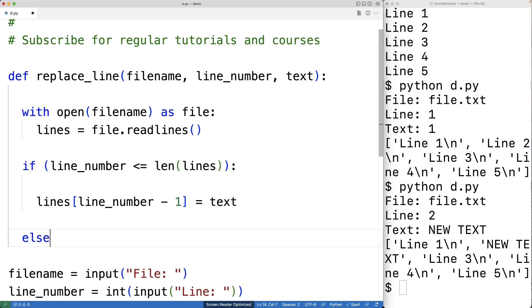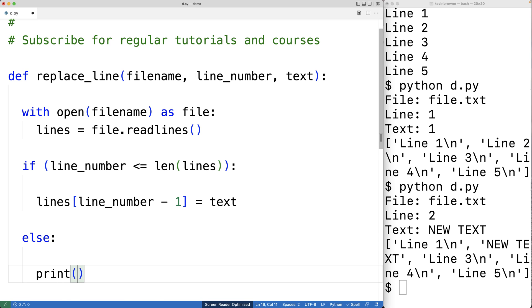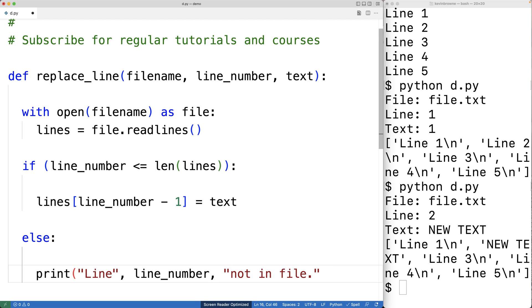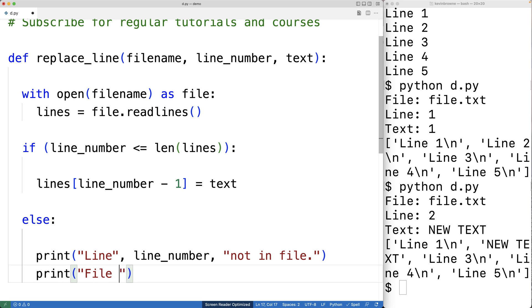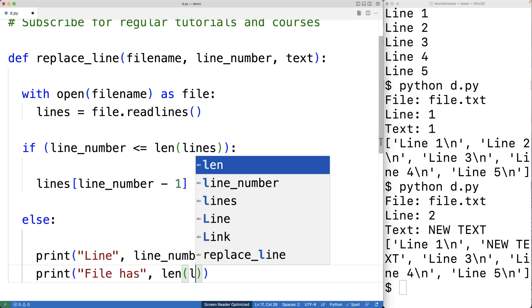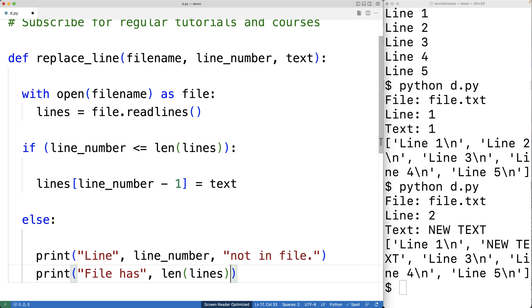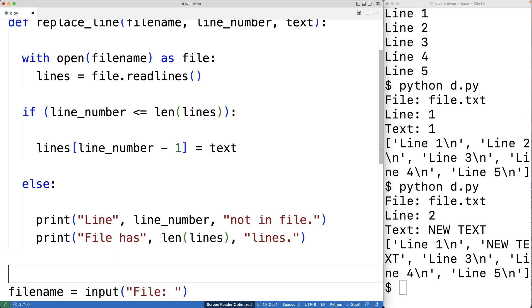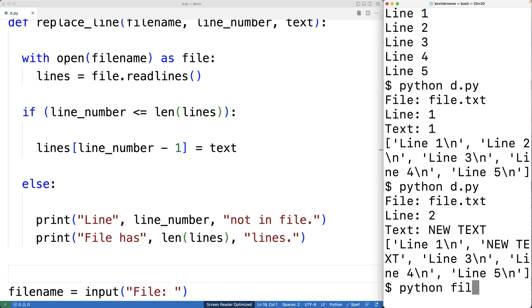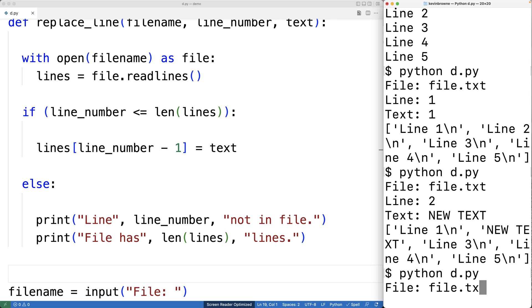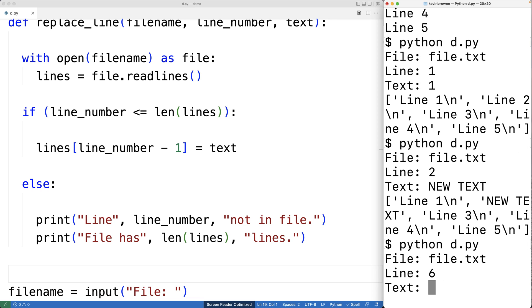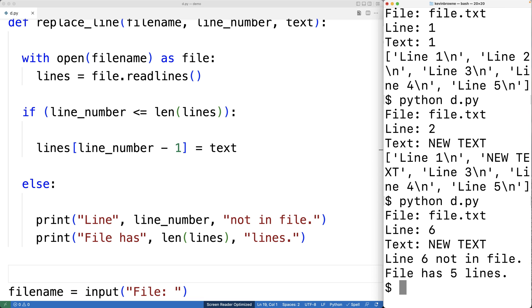In the else branch, we'll print out 'line {line_number} not in file', then print 'file has {len(lines)} lines'. We can save this and test it out. Entering file.txt, line six, and 'new text', we get the error message: 'line 6 not in file, file has 5 lines'. We've now handled that situation with a nice error message.